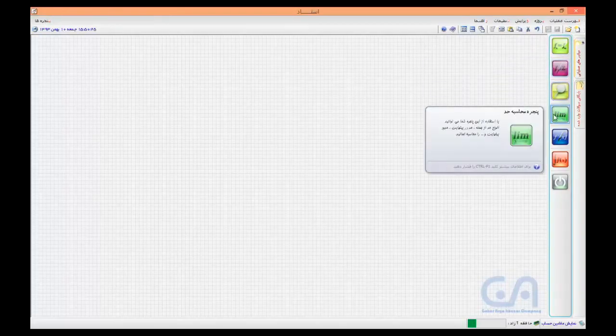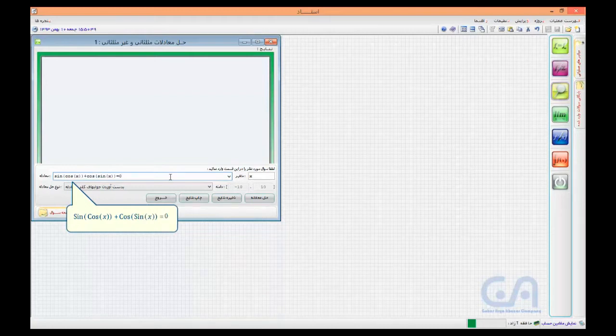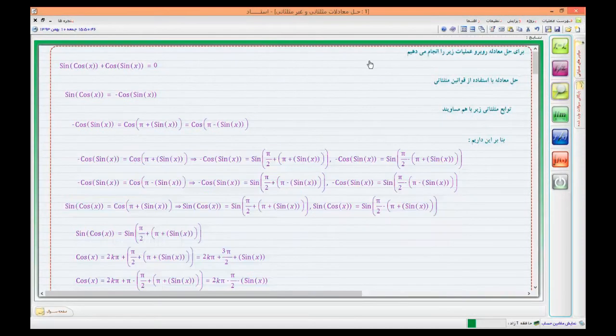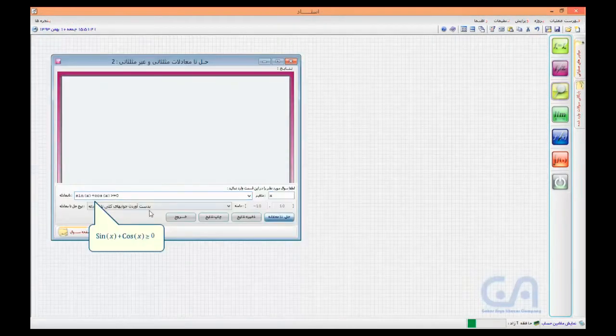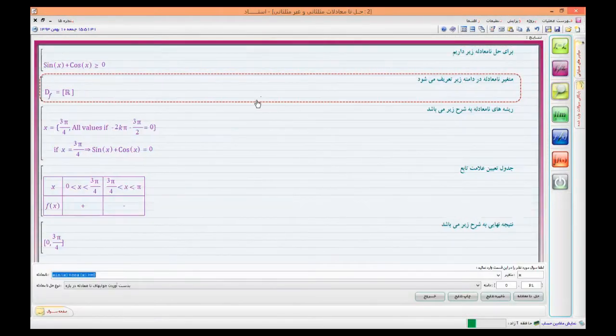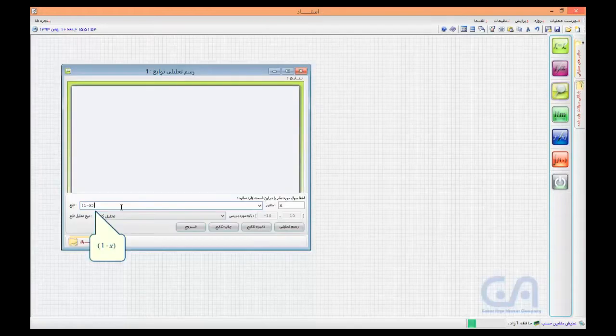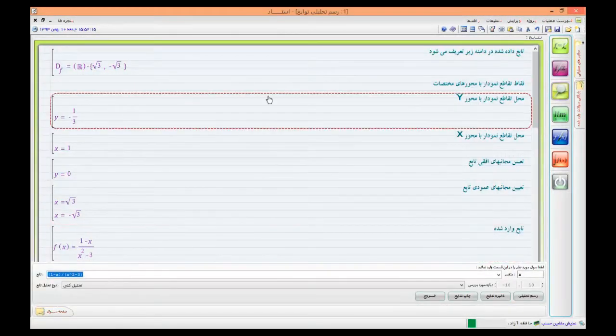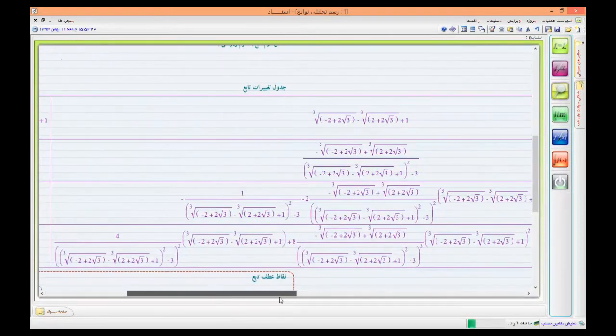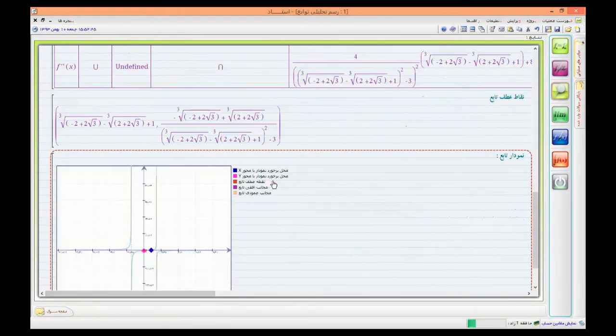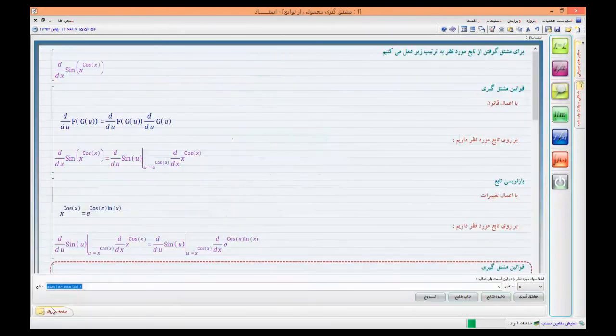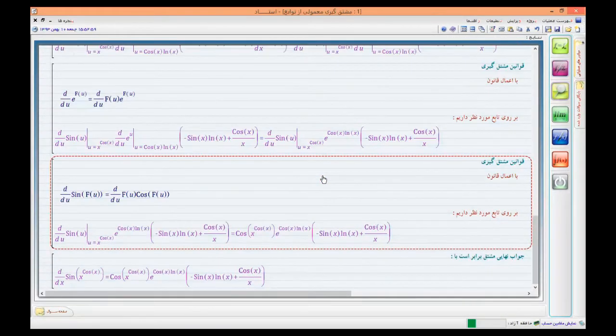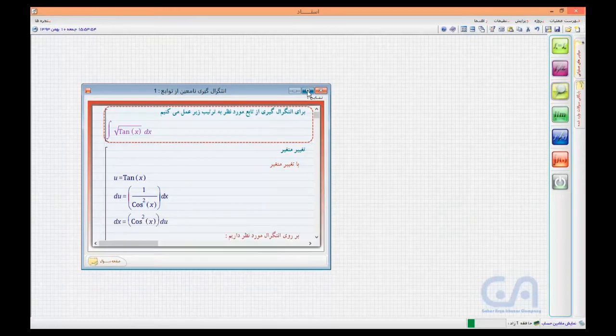OSTAD is an intelligent mathematical software that solves students' questions step by step with a human-like approach. It's able to do all calculus problems, such as finding roots of equations, solving inequalities, finding domains, drawing functions analytically and numerically, calculating derivatives and integrals. The applicability of such software was strongly tied to a stable equation editor by which students could ask their questions from OSTAD.